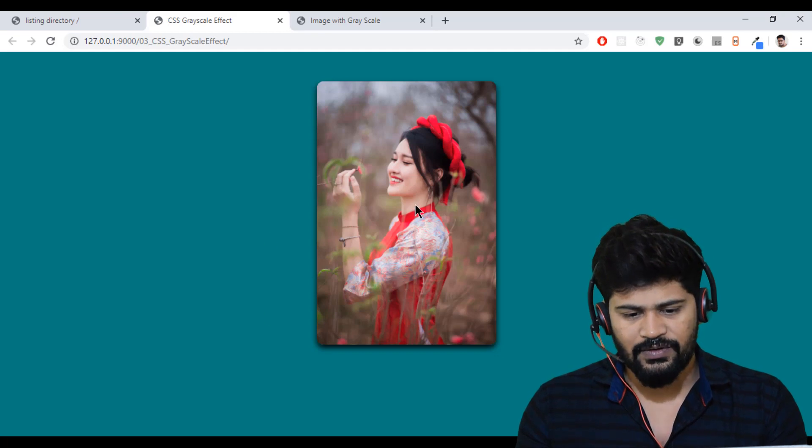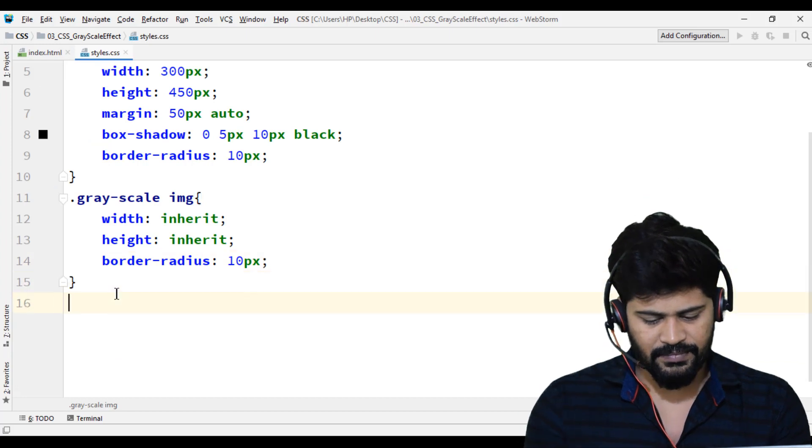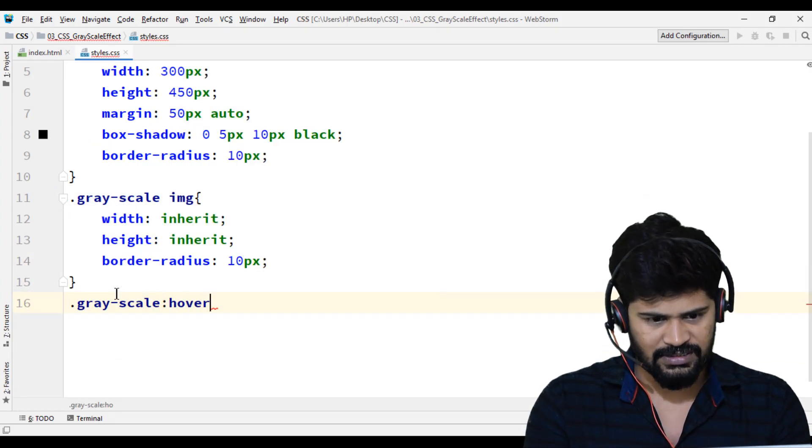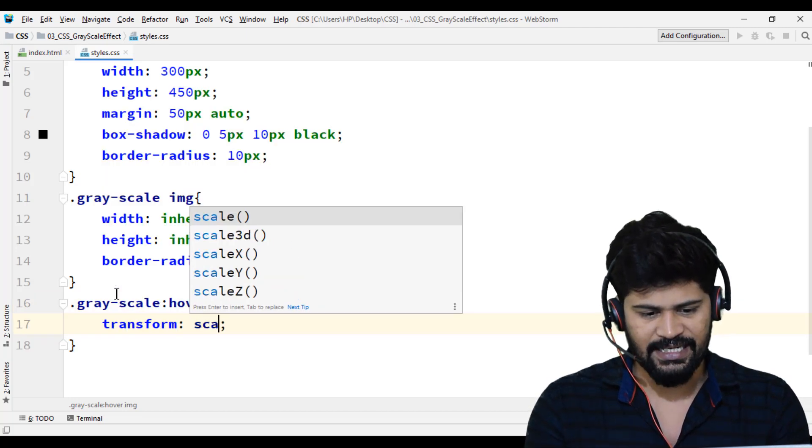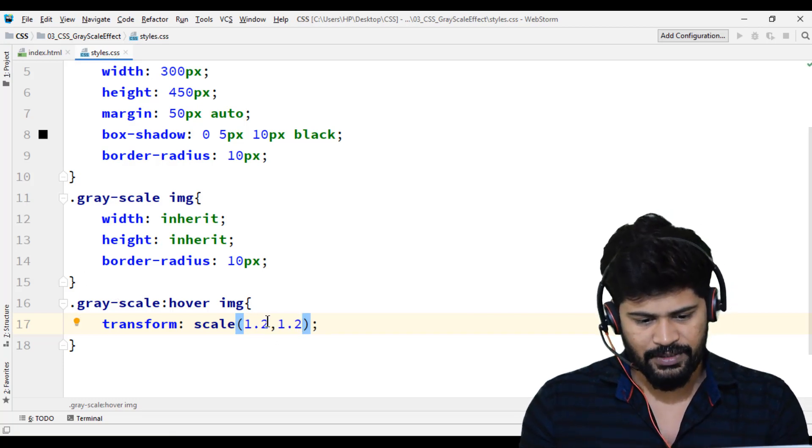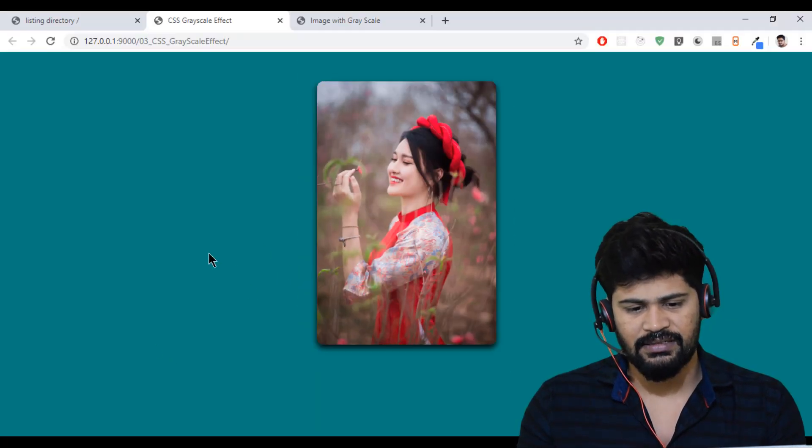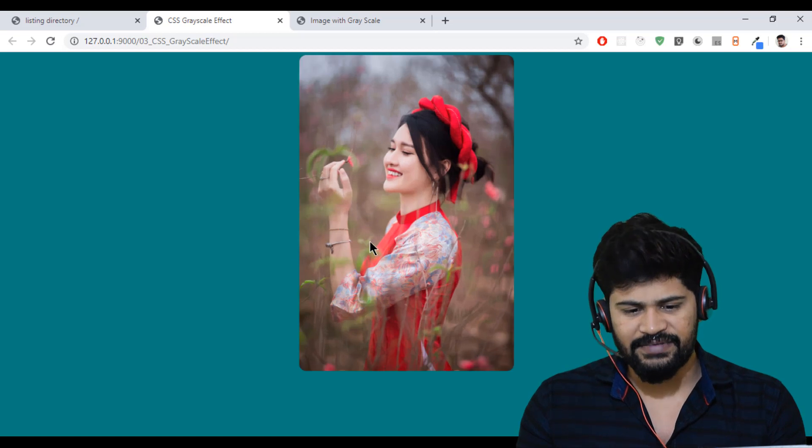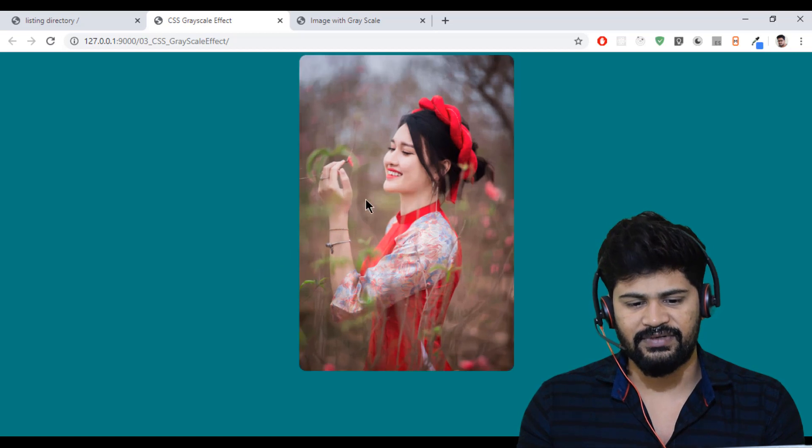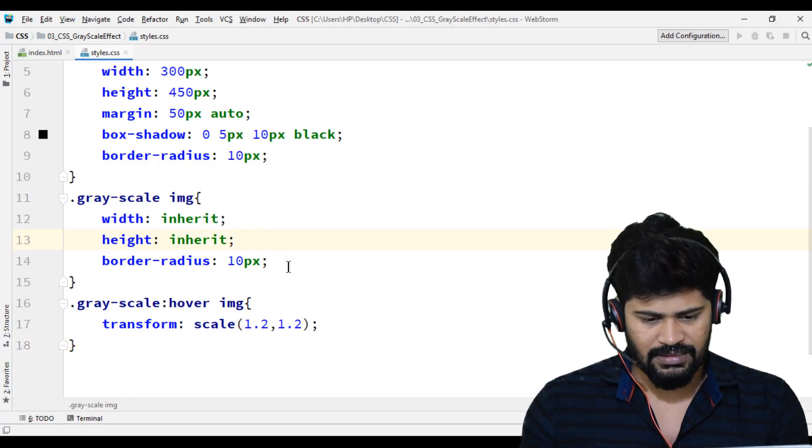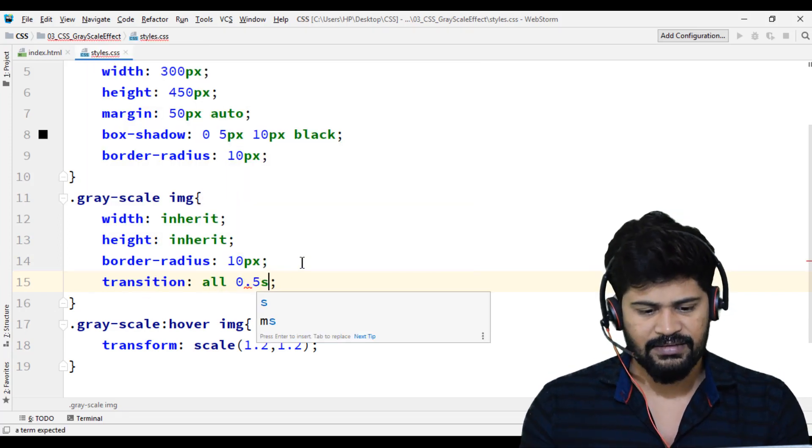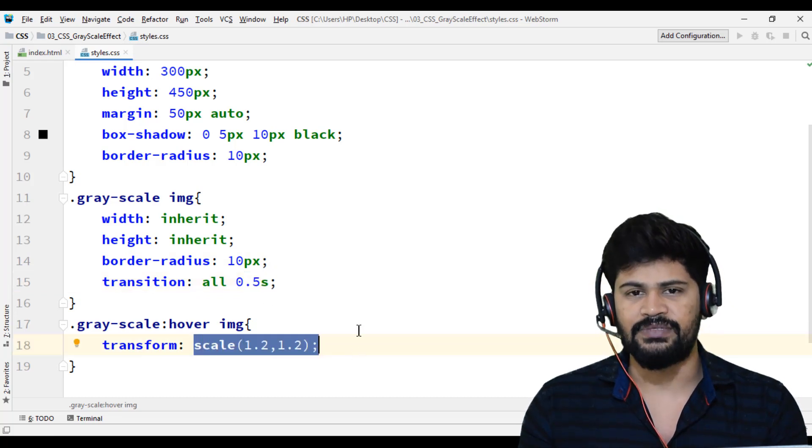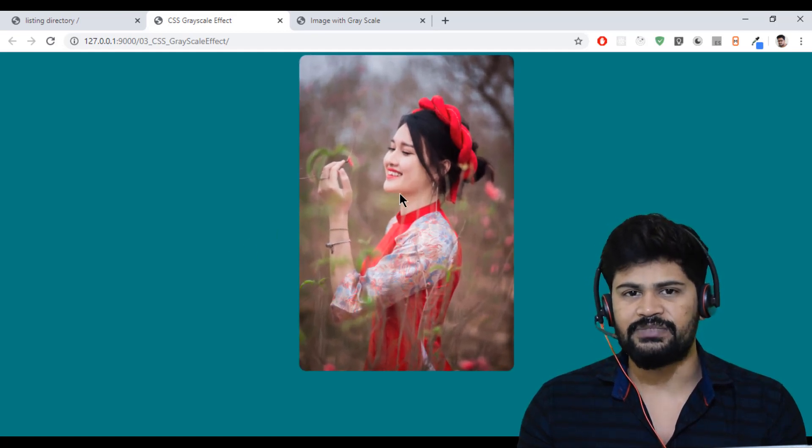Now when I hover, I want to apply some zoom effect. So for that, .grayscale:hover then the image to be transform scale. I use 1.2, 1.2. So 1.2 times increase the width and height. Now check, it increases. But it's very fast. I have to make it a bit slow. You want to make a smooth effect for this transformation. There's a property called transition. Transition all 0.5 seconds. So this transformation is going to have a 0.5 second duration. Now check, you get it slowly. A smooth transformation is happening.